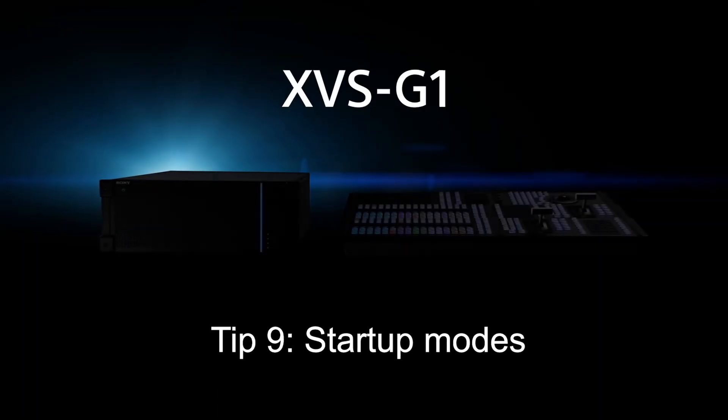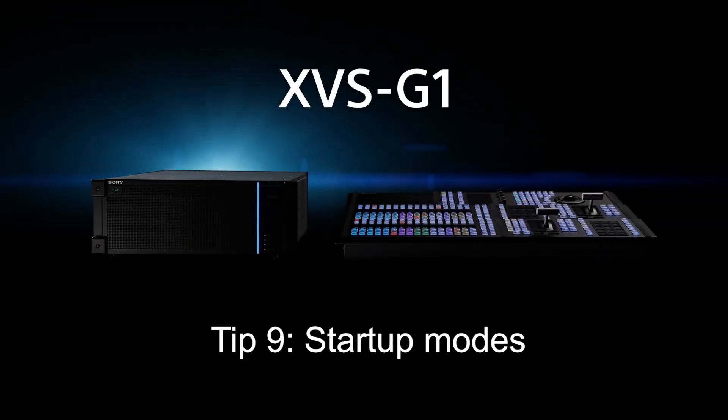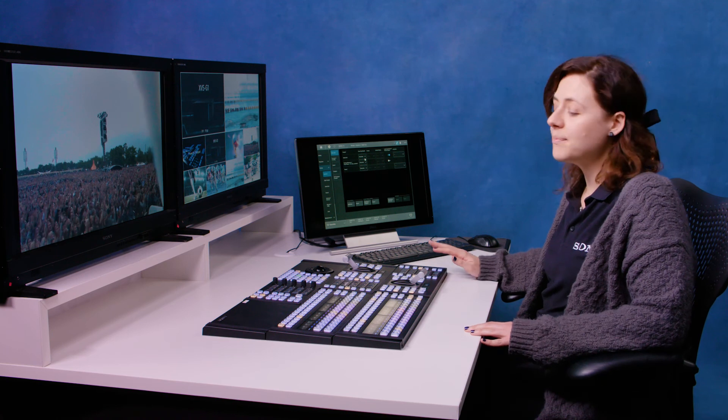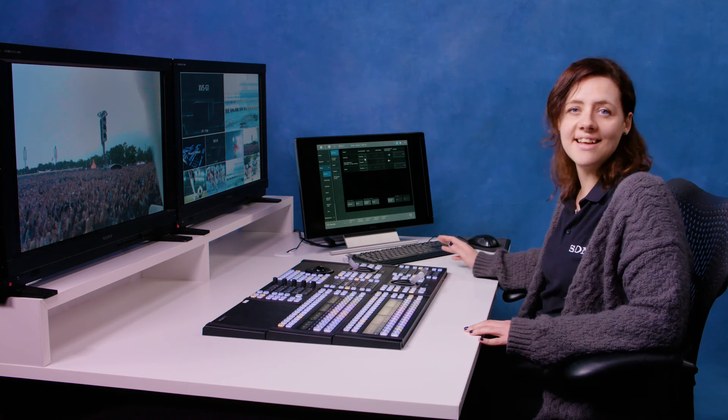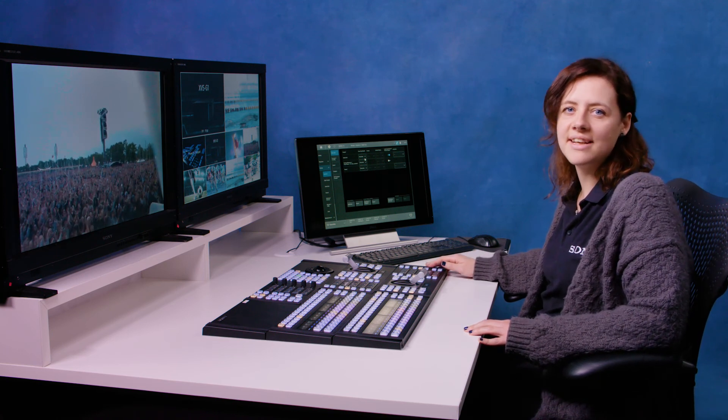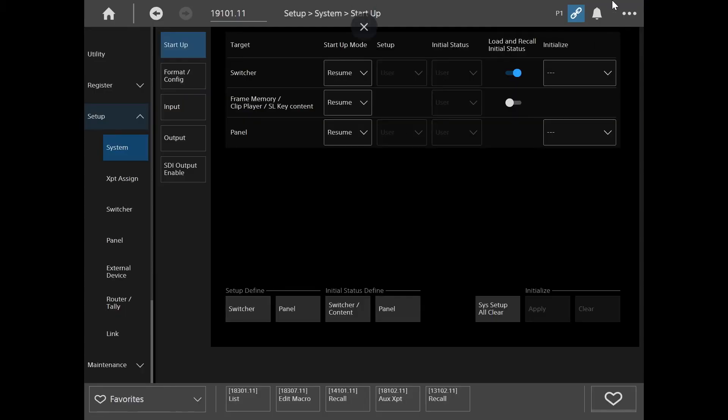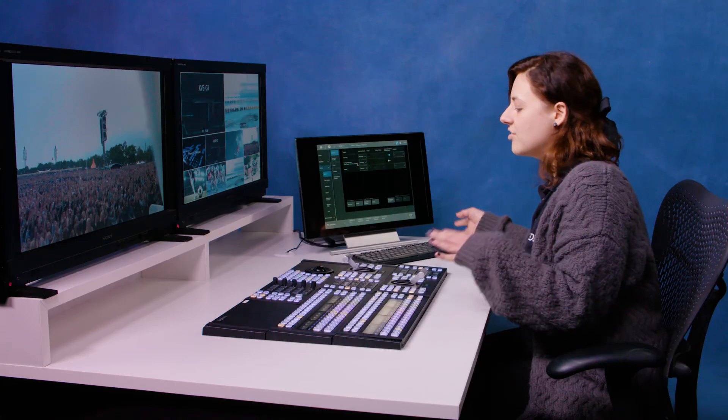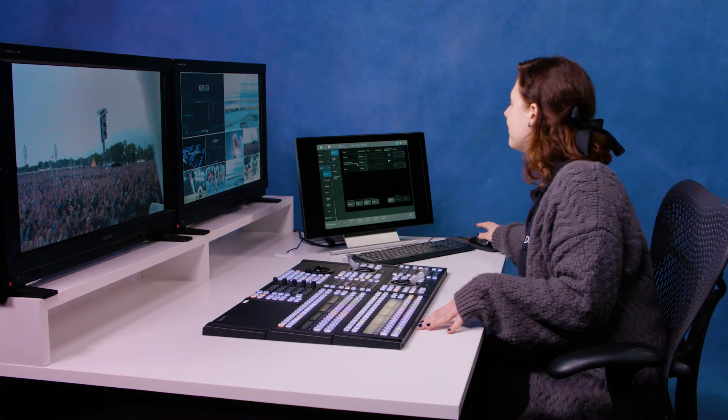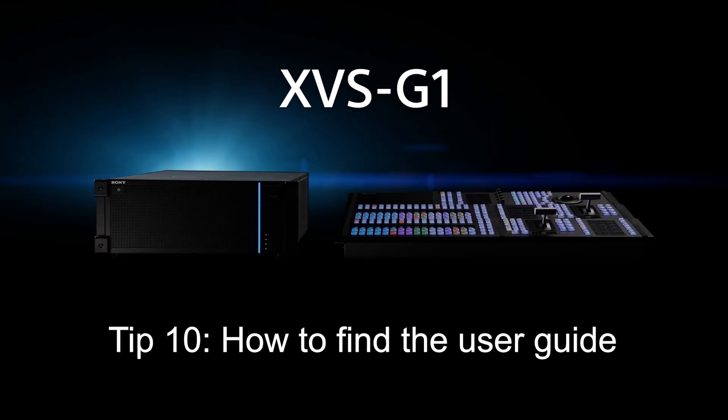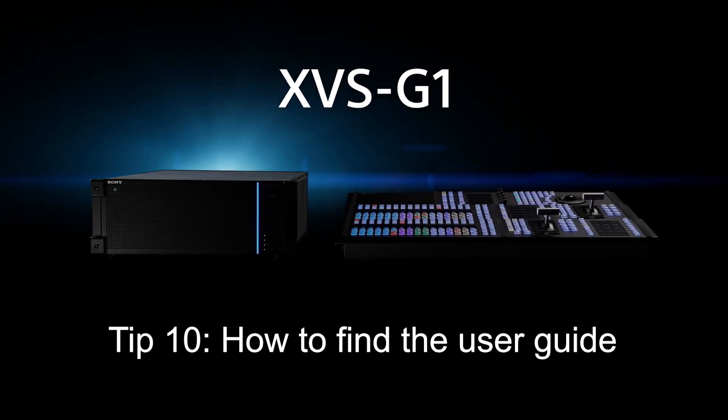One of the things I love about this switcher is if I'm working on it the next day I can set it to start up exactly how I left it. To do that I go to setup system startup and then you see here in switcher I can choose resume or custom. So to resume it will resume exactly how I left it. And if I choose that as well for frame memories and clip players then it will load the frame memory and clip player clips straight in just how I left it. If I set custom I can also define user preferences and have it set up just how I like it and I can define that down here in setup and initial status define.